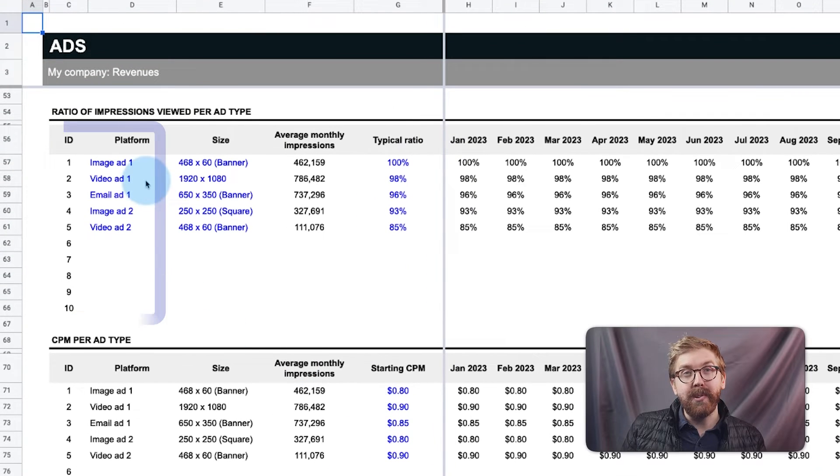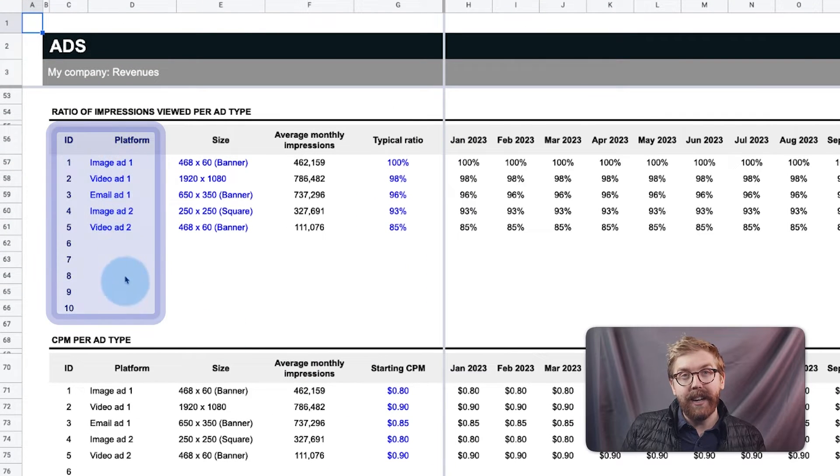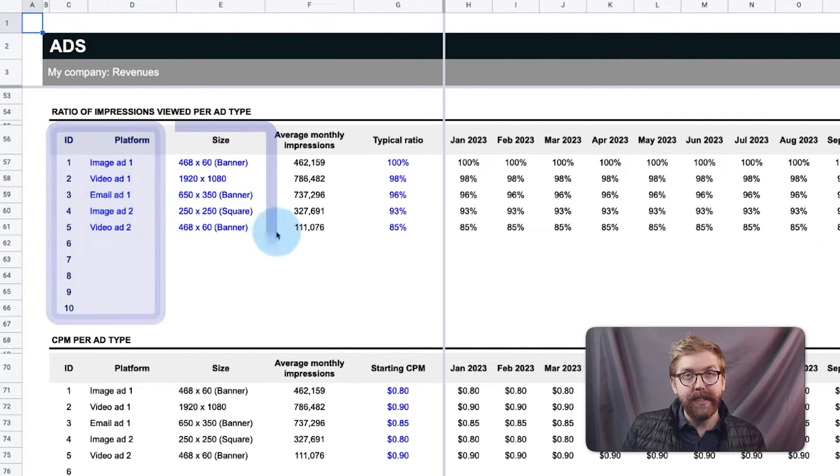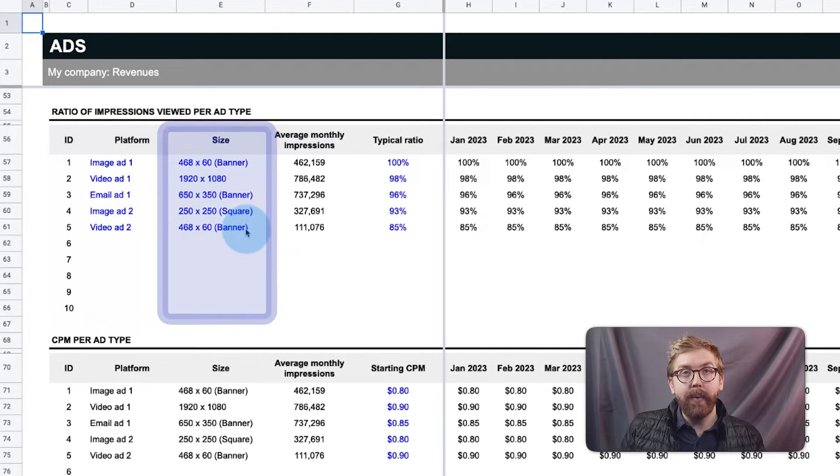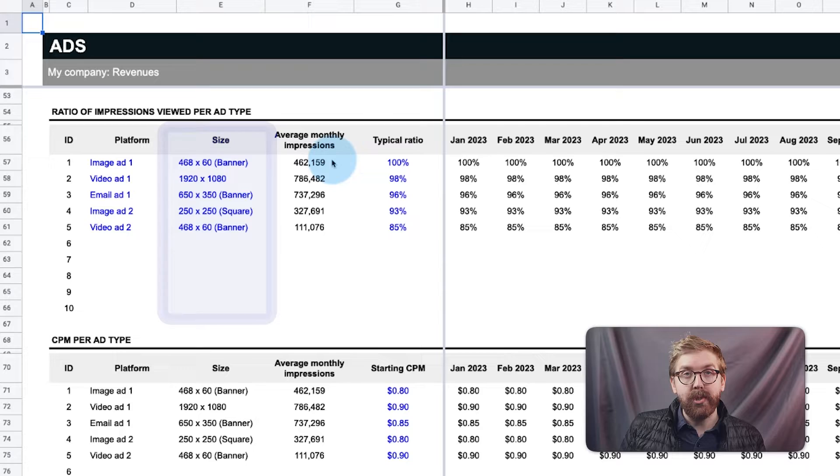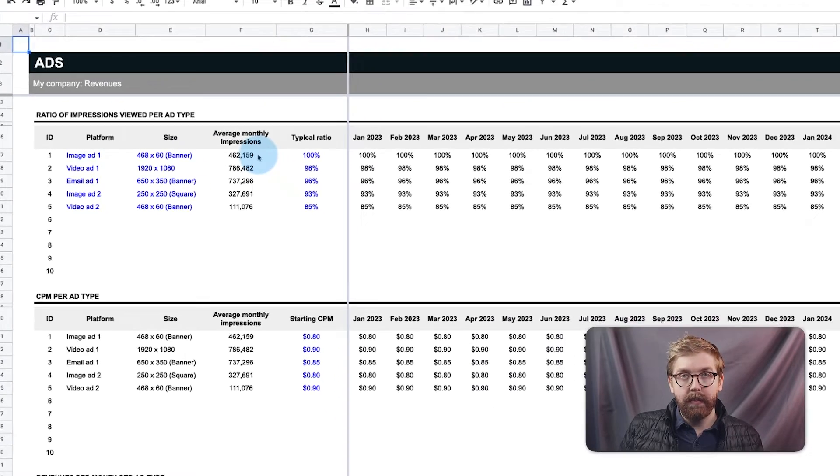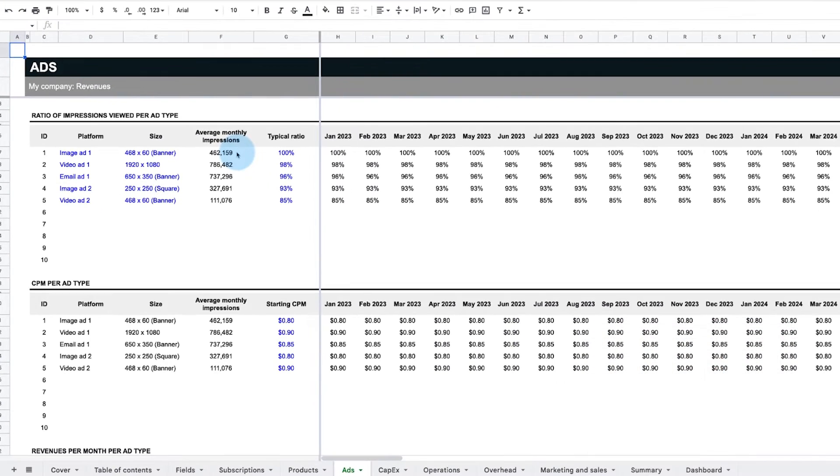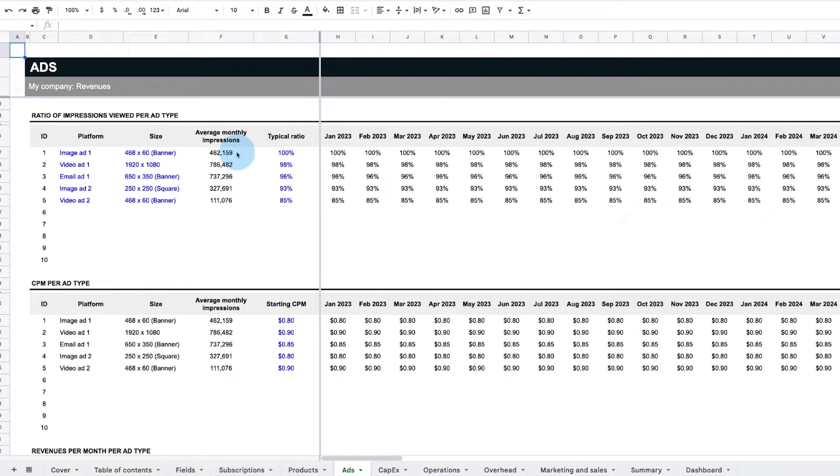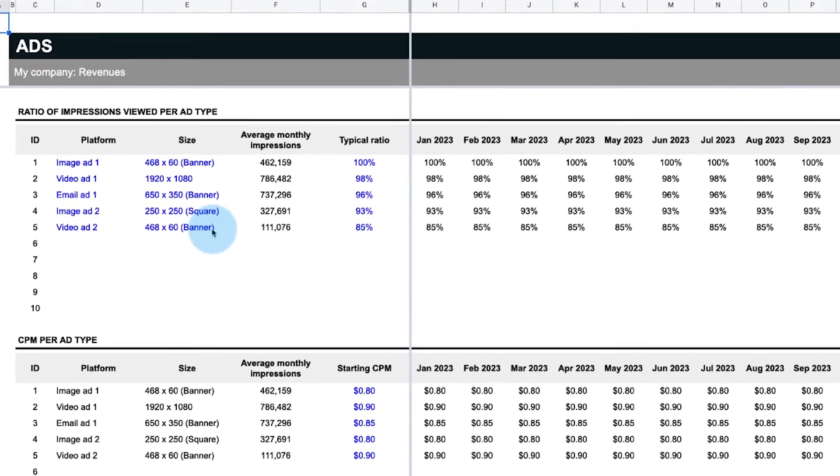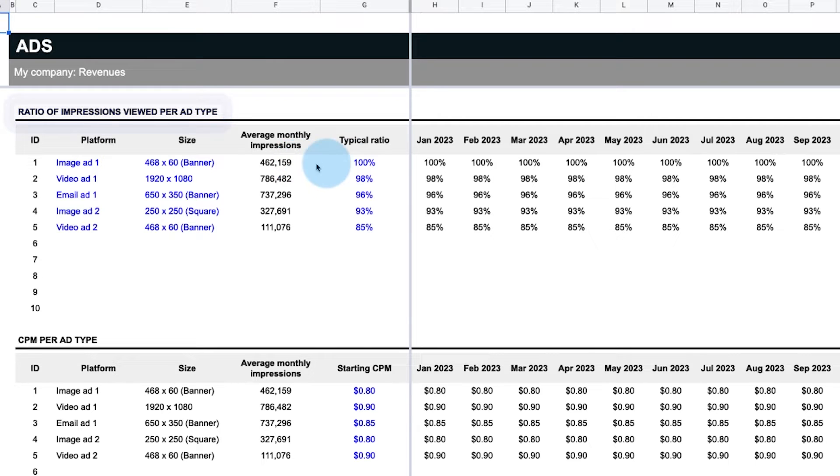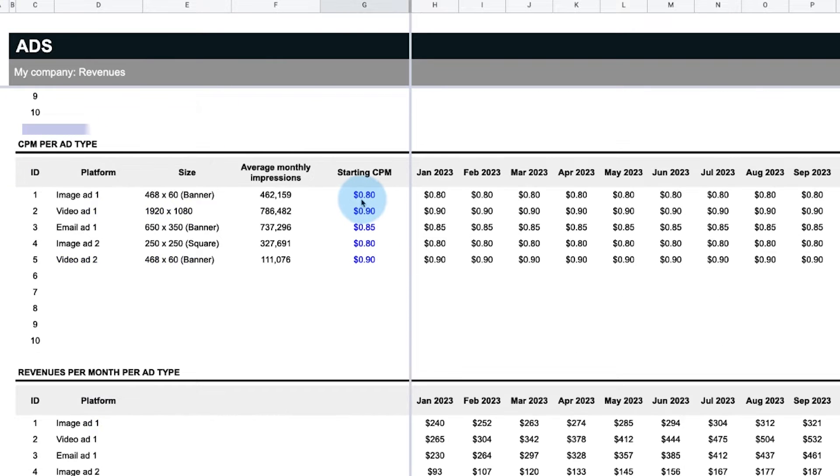The ads tab assesses up to 10 separate ad types and sizes, along with the platform's total starting monthly active users and monthly active user growth. It works the same way as the subscriptions and products tab to find the total percent of all platform impressions viewed per ad type, total CPM per ad type, and total revenue per ad type.